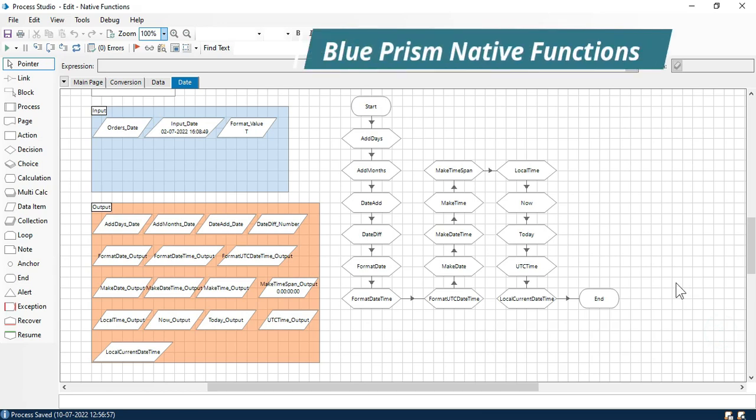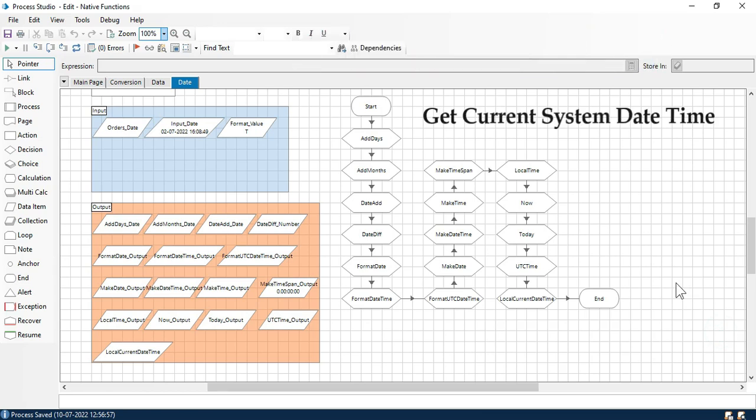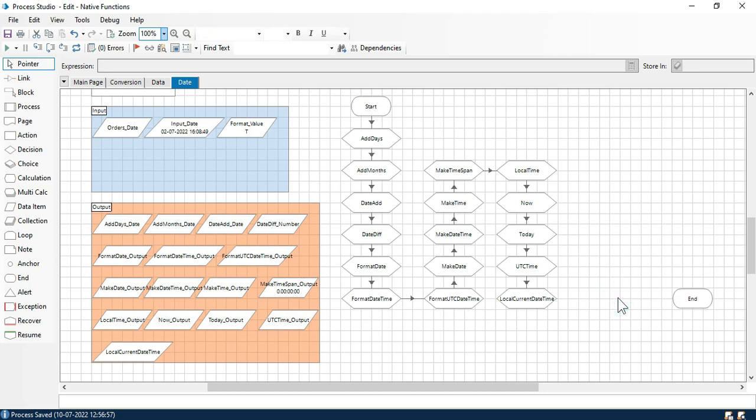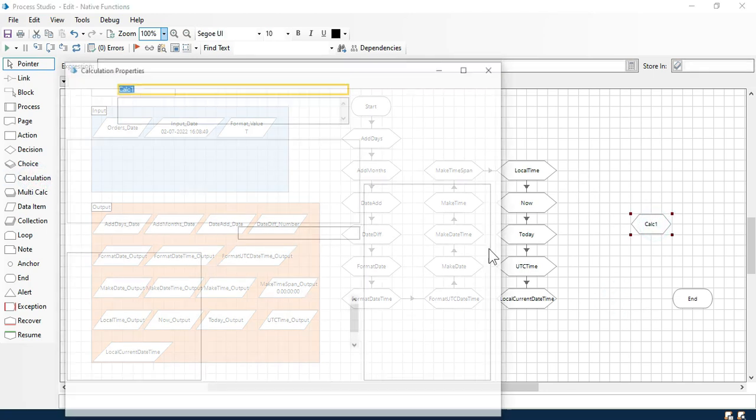Hi, this is Manis Pandey. Welcome back. In this video I am going to show you how to get current date time as per our system. For that, let me take here one calculation stage and double click on that.